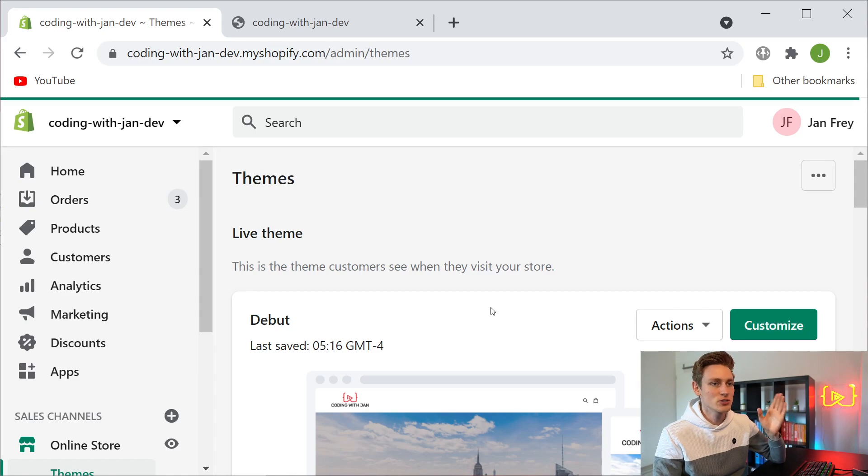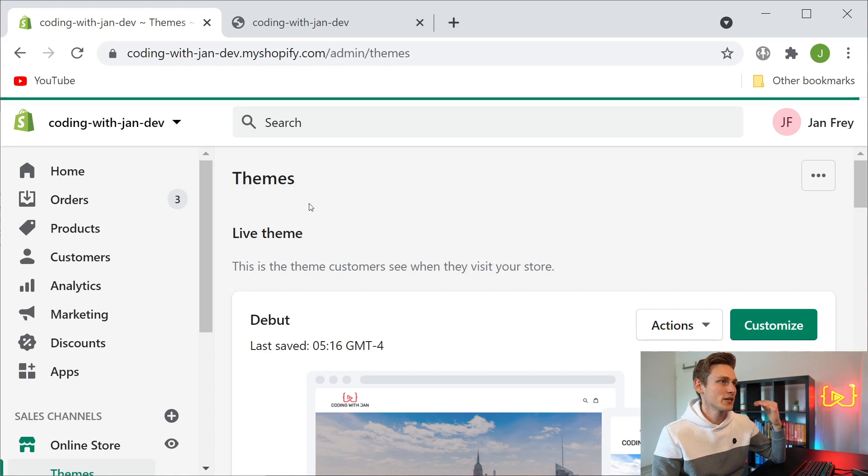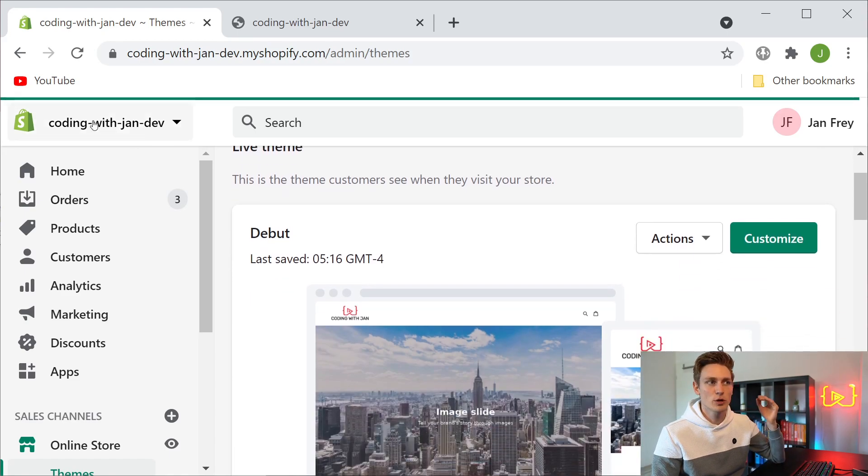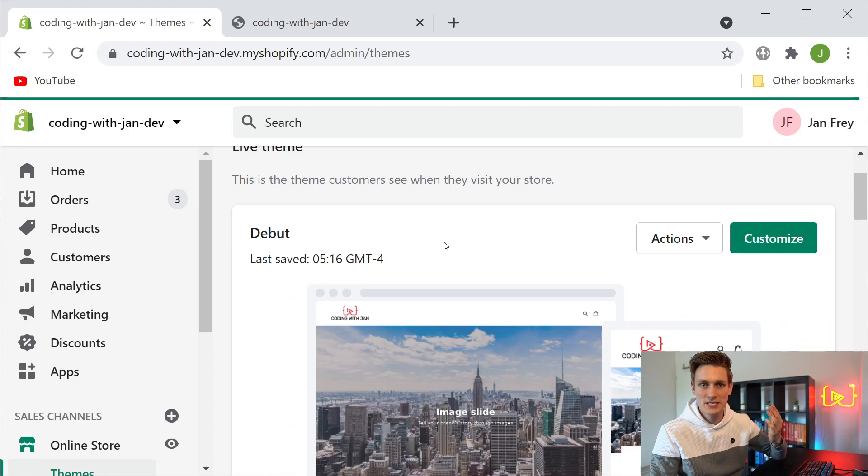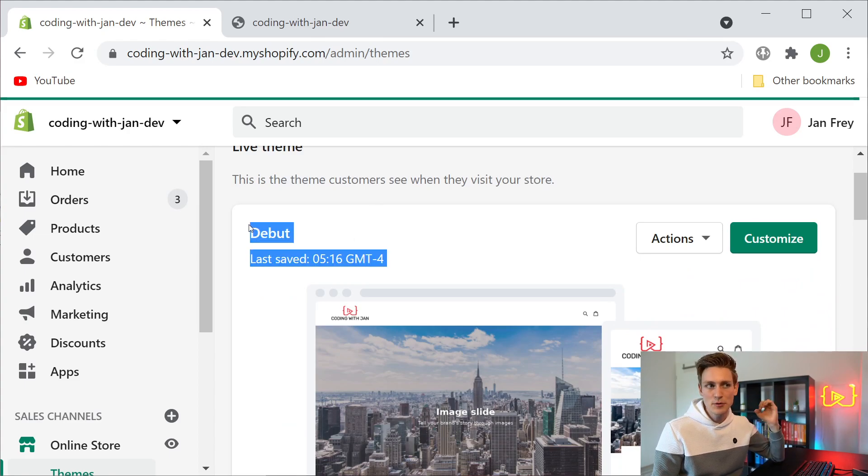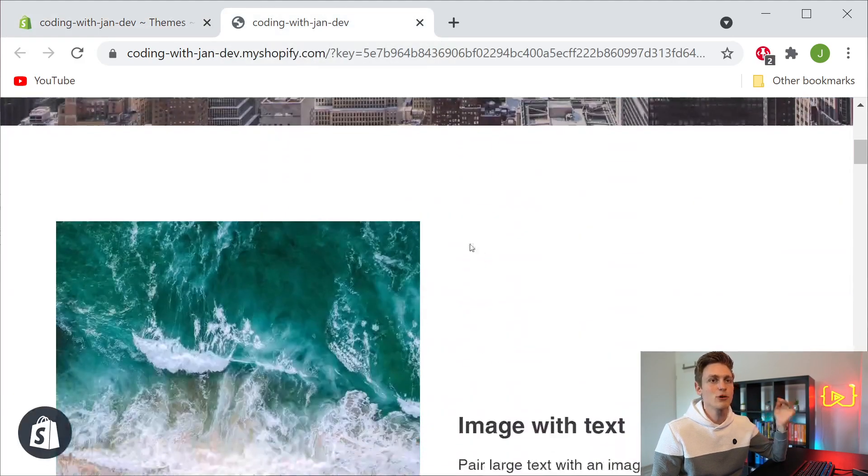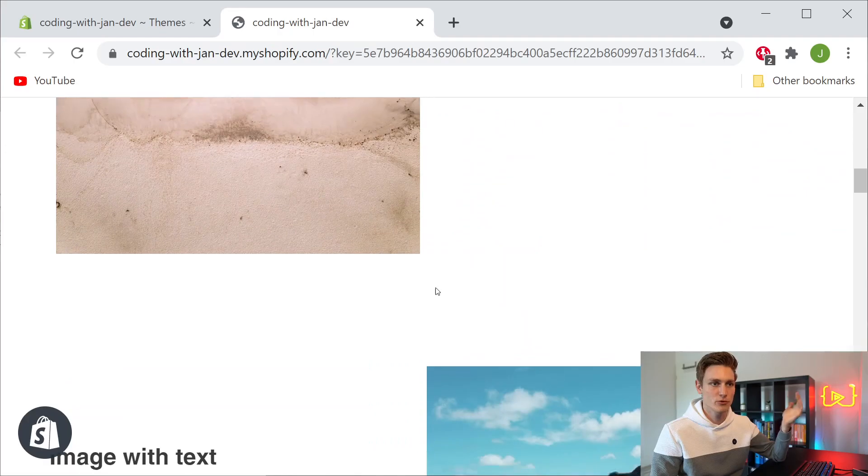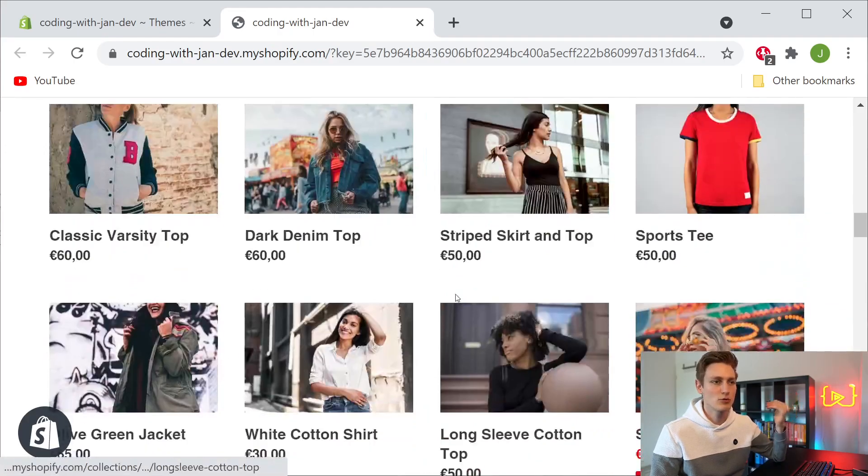We're starting out on the Shopify backend and as you can see I'm in one of my development stores. That's where I test different features and I have the debut theme in place with a bit of demo content, just a few images and a few products.